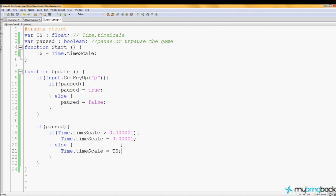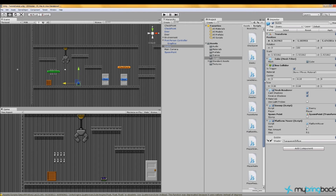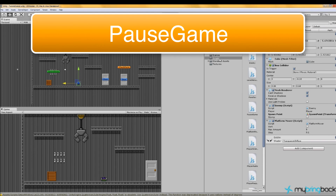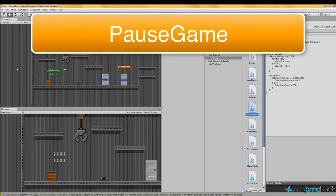Let's go ahead and get started with this script. This is a script I've created called Pause Game, and it's located in our scripts folder right here.